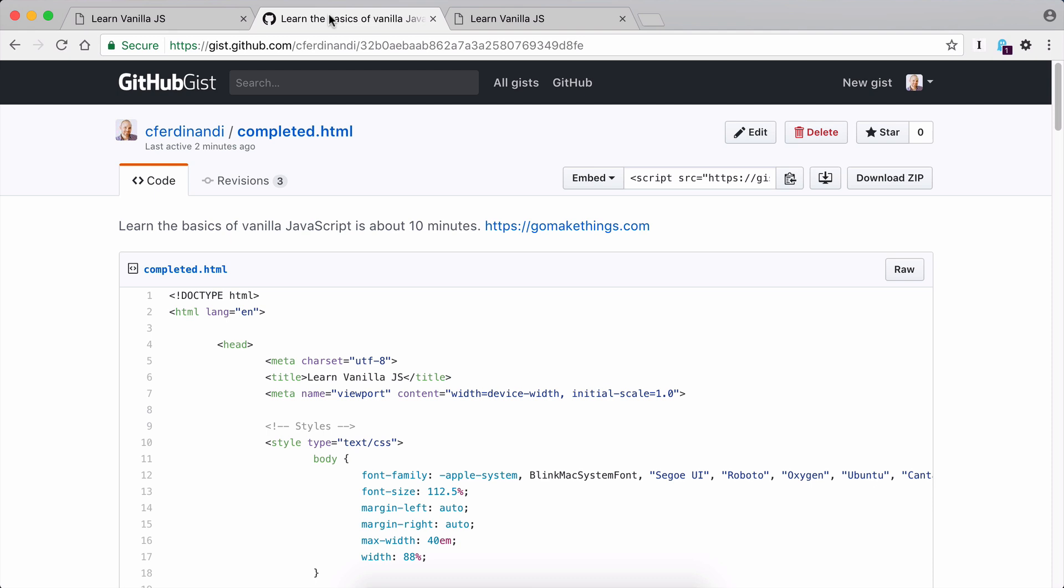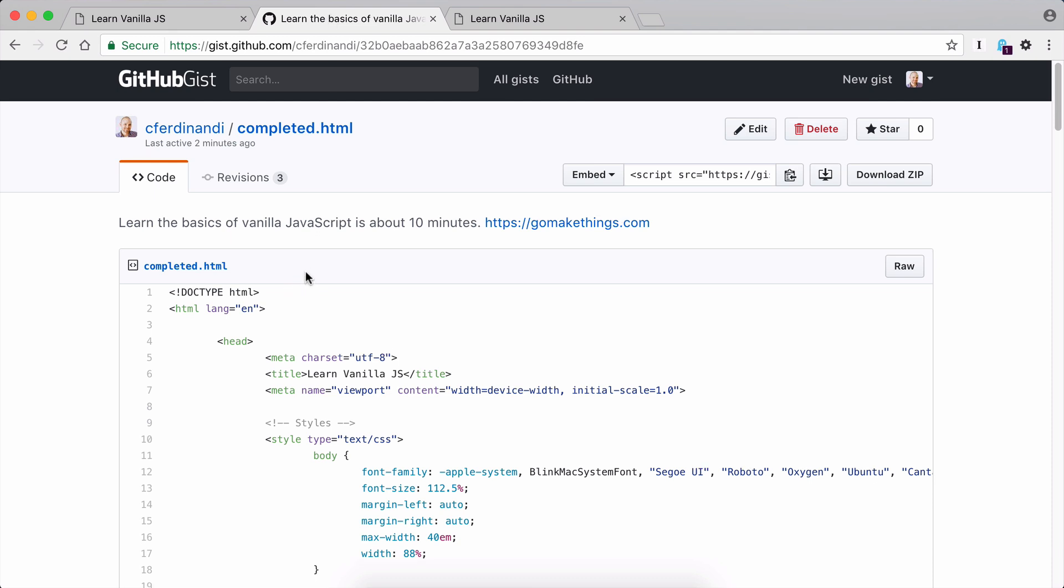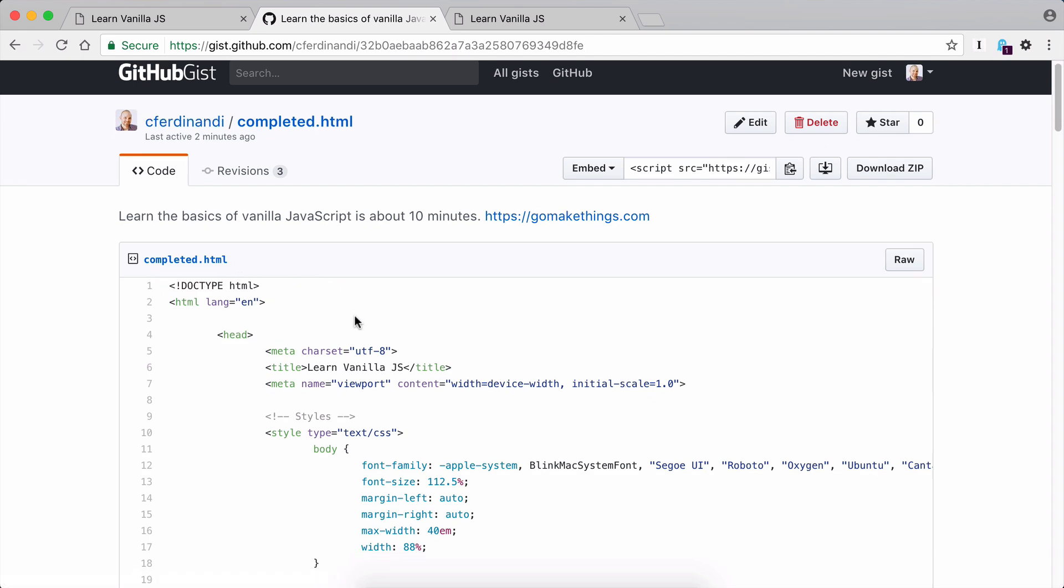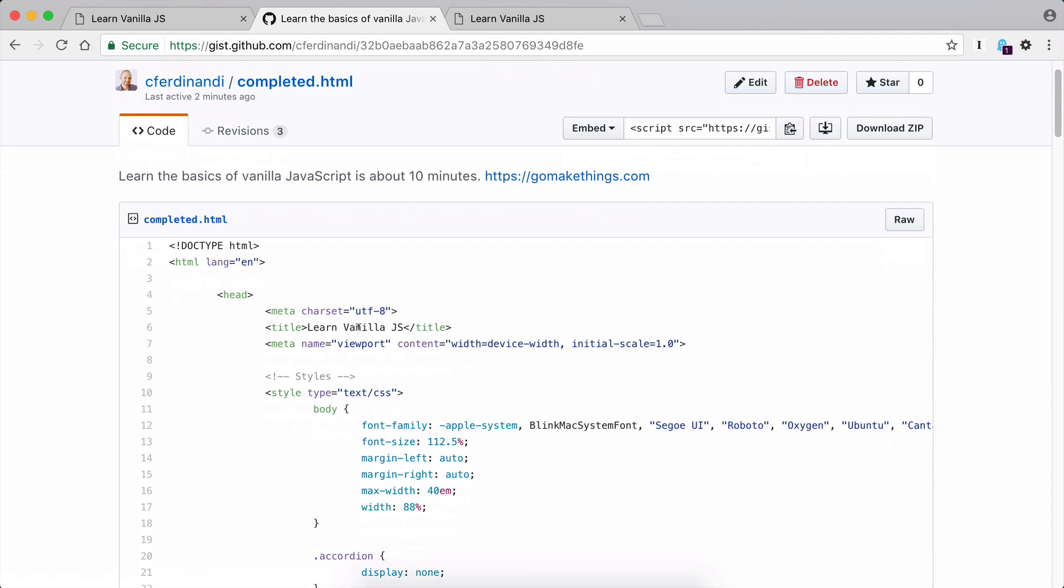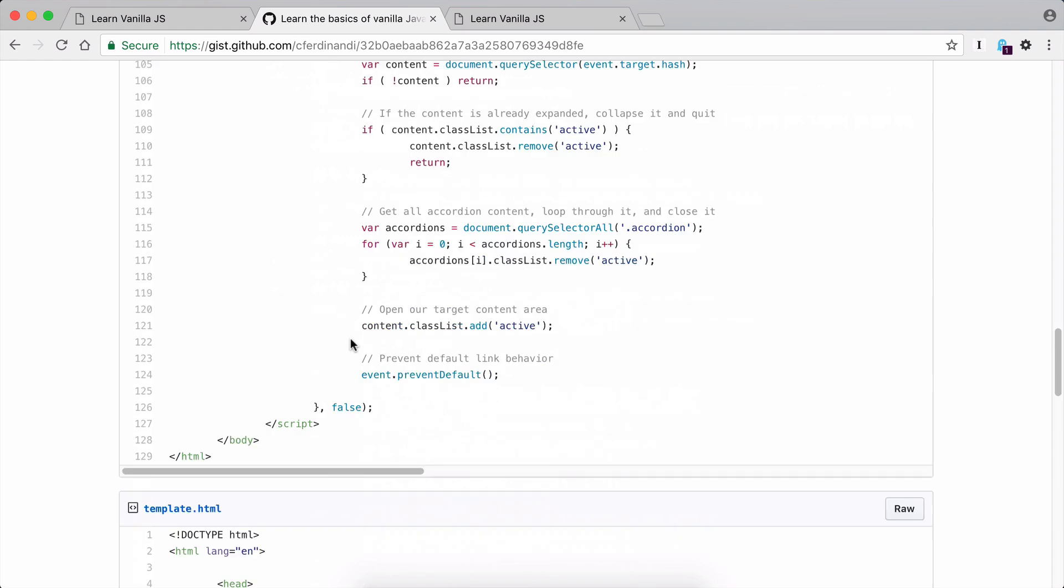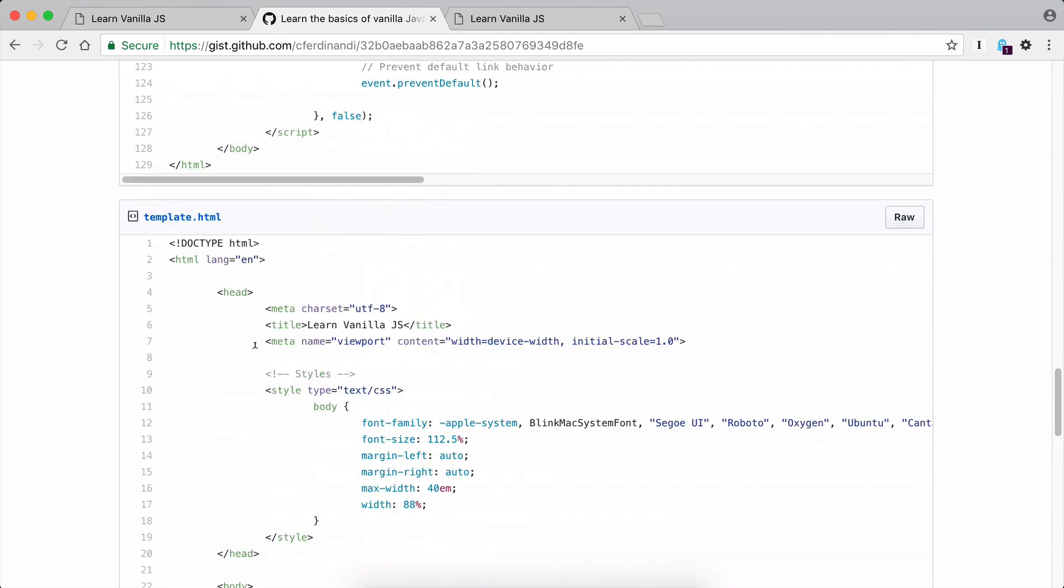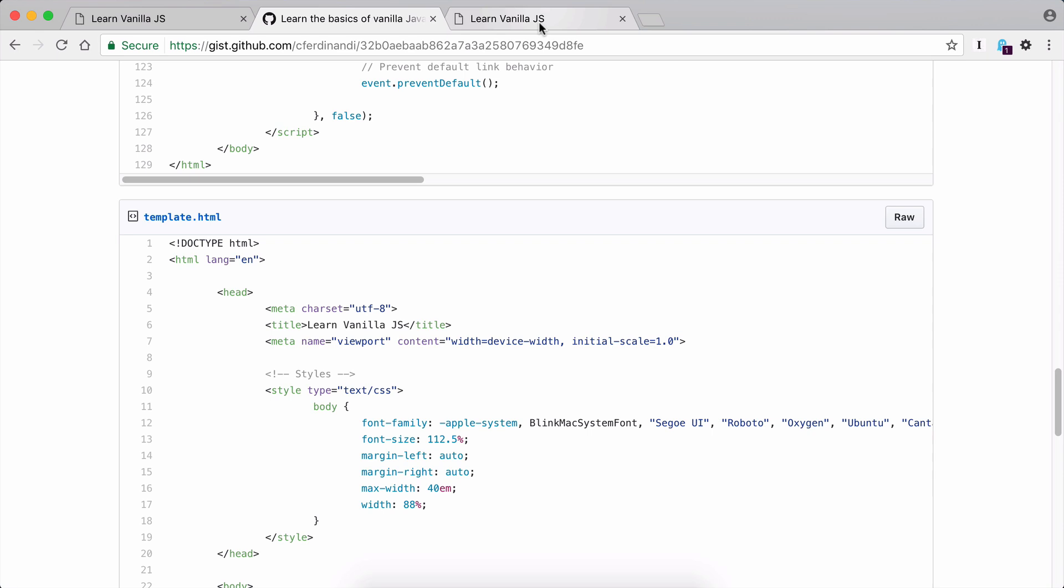If you visit the GitHub gist, you can download the files associated with this project. There's two of them. The first is the completed HTML that has all of the script functionality that we're going to be building today. So if you want to follow along or check in on something after the video is done, you can. But the file I really care about is template.html. That's our starting template, and that's where I want you to begin.